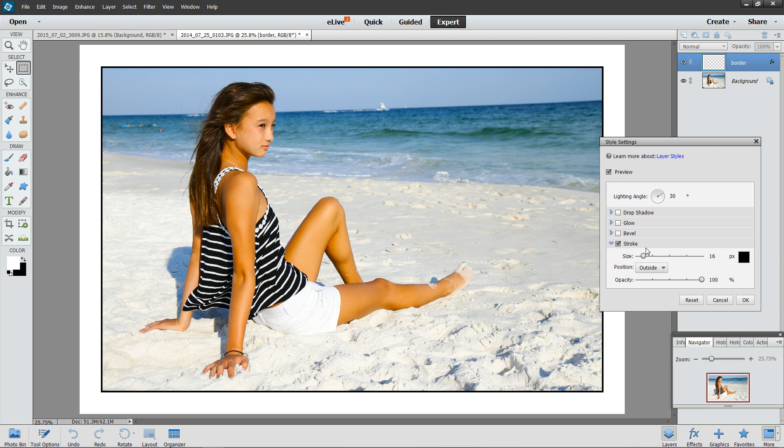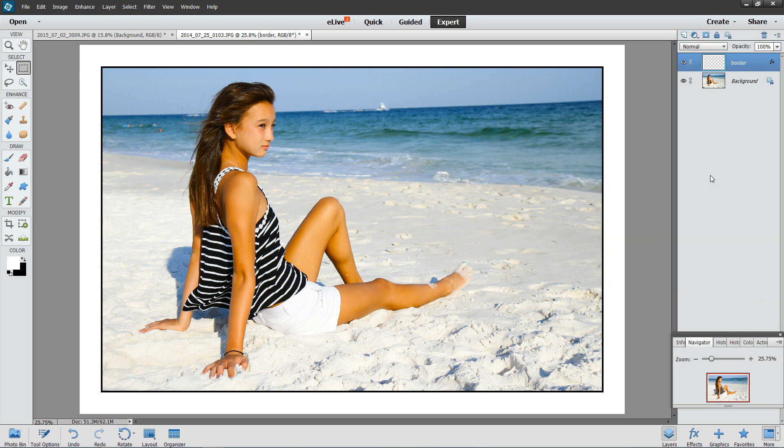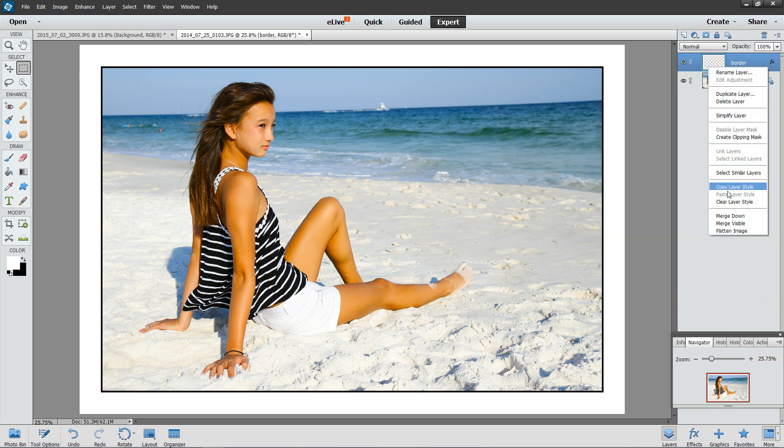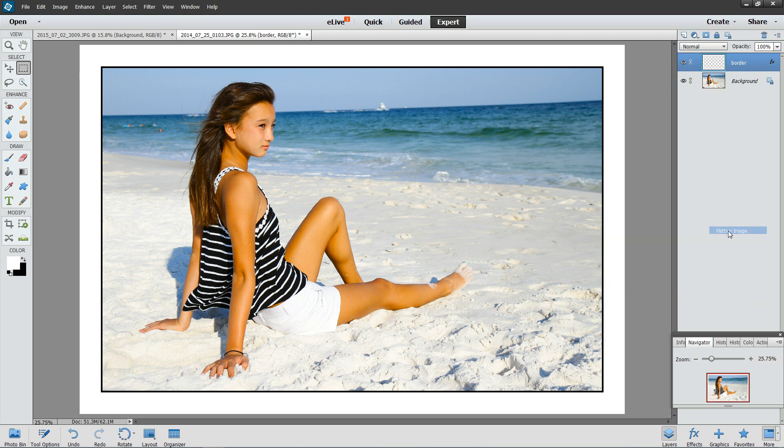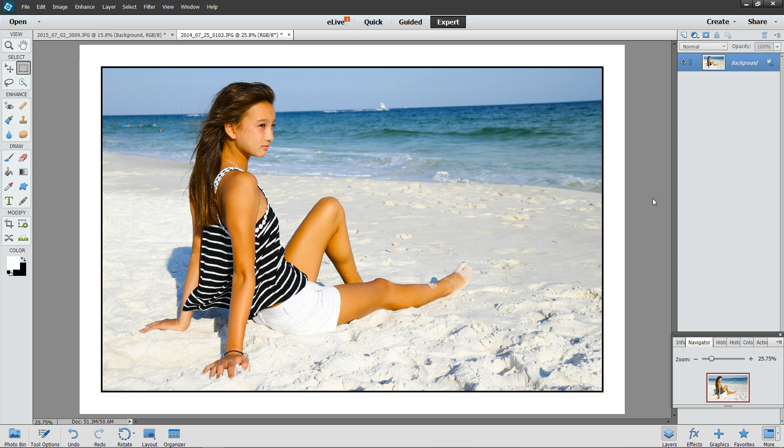So once that is done, click OK, and you're done. Don't forget to right-click and flatten your image to get everything all on one layer. That's it. That's how you create a border in Adobe Photoshop Elements. This is version 13. Thanks for watching.